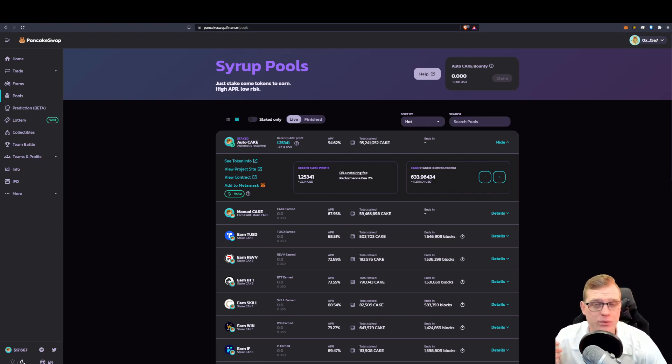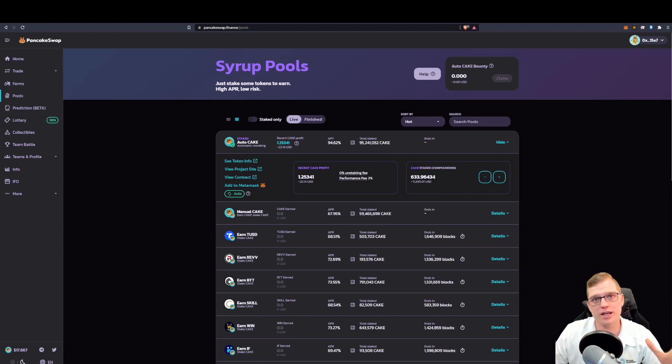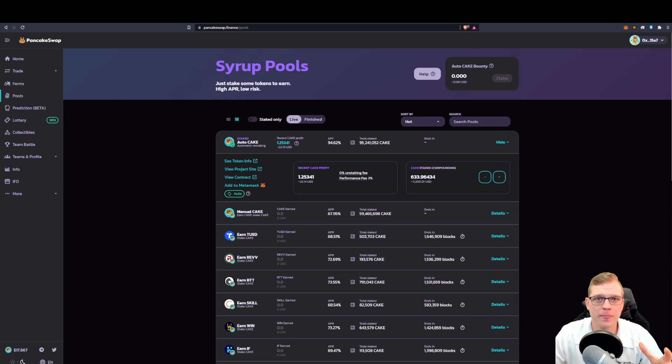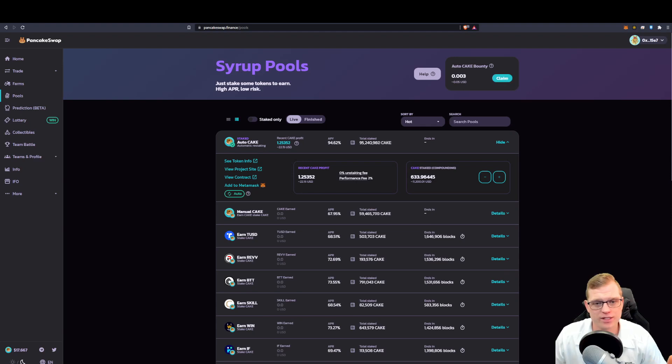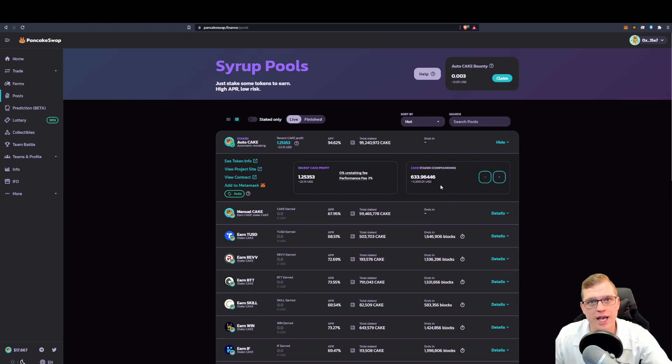But I have $11,200 US dollars staked. And basically what happens is I purchase cake tokens with my BNB or whatever asset you want to. And then with my cake tokens, I stake it into this syrup pool and then I'm rewarded with cake tokens.